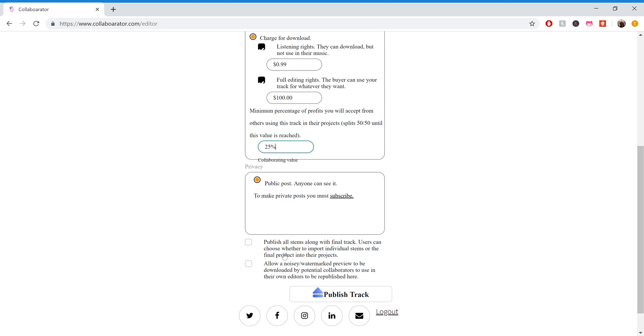The other thing you can do is publish all the stems. So for this video, I only uploaded one track. But if I were to do multiple tracks on top of each other, maybe you'd want to share all of them, not just the final track. For that case, you could click this. Since I only have one track, it'll be the same thing either way. So I'll just click that for now.